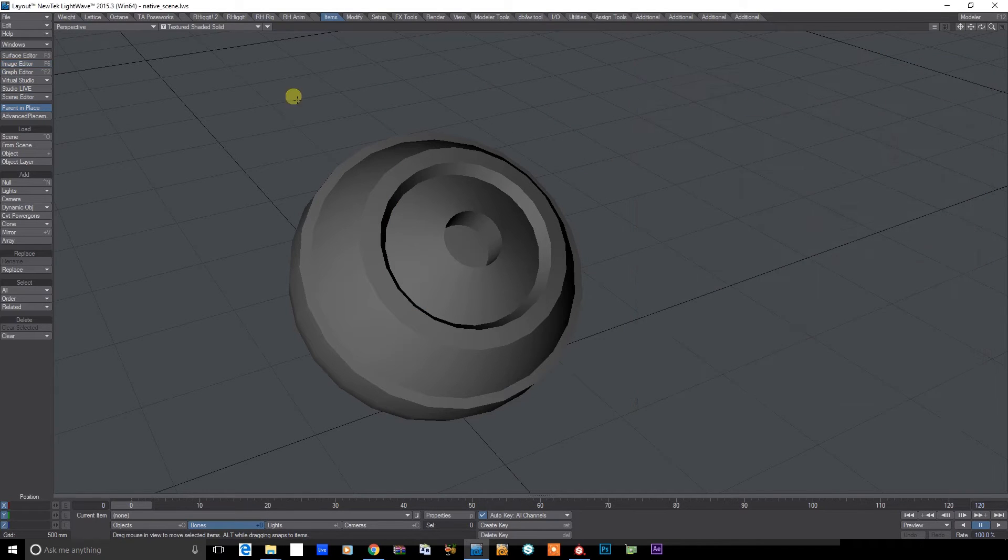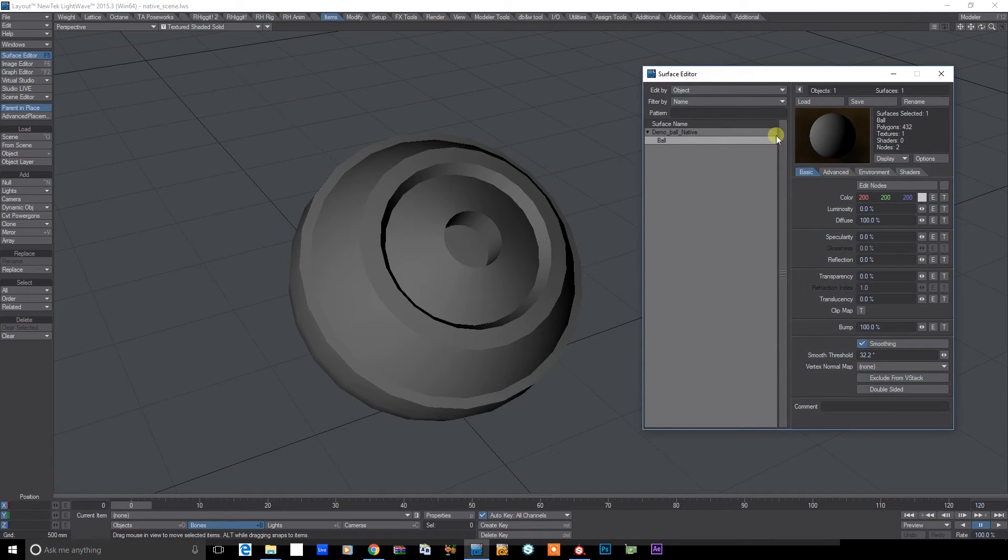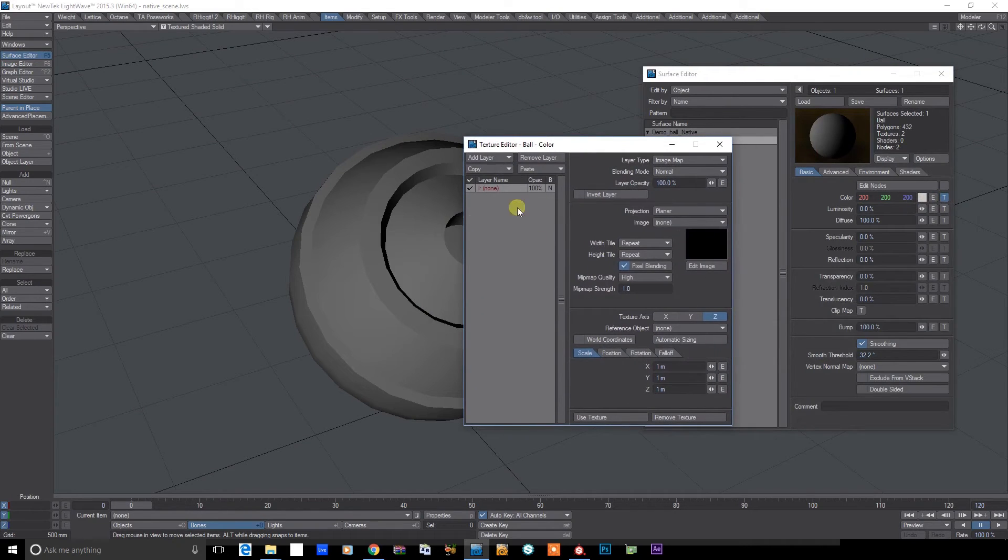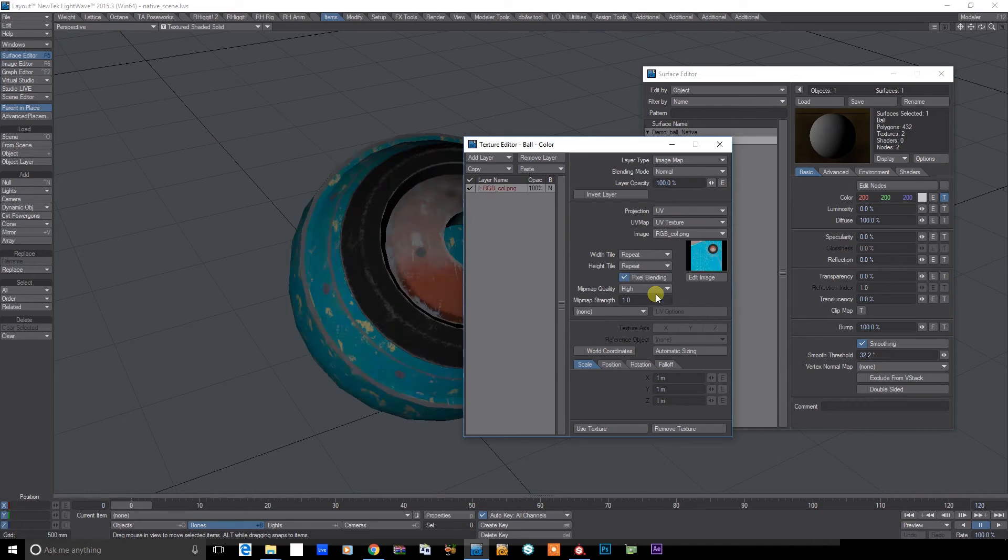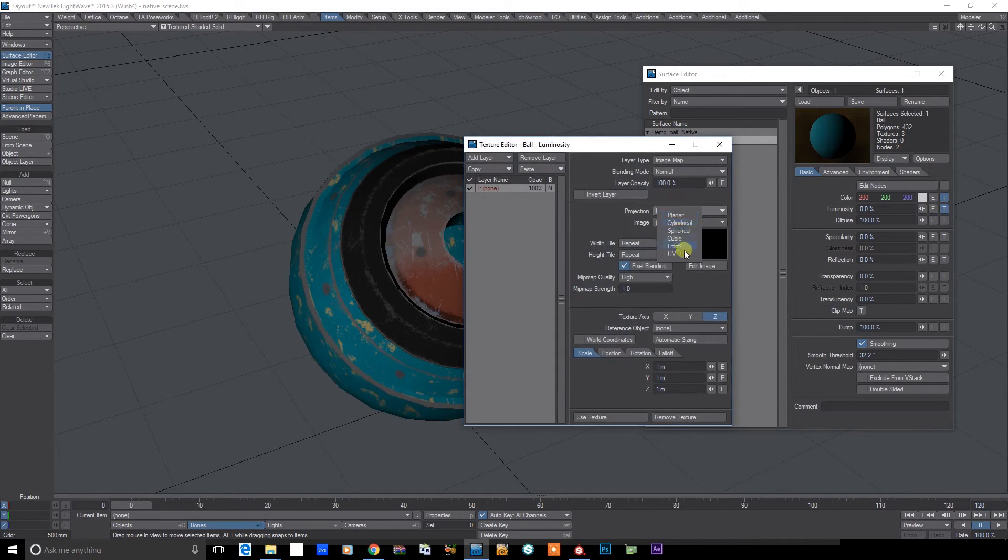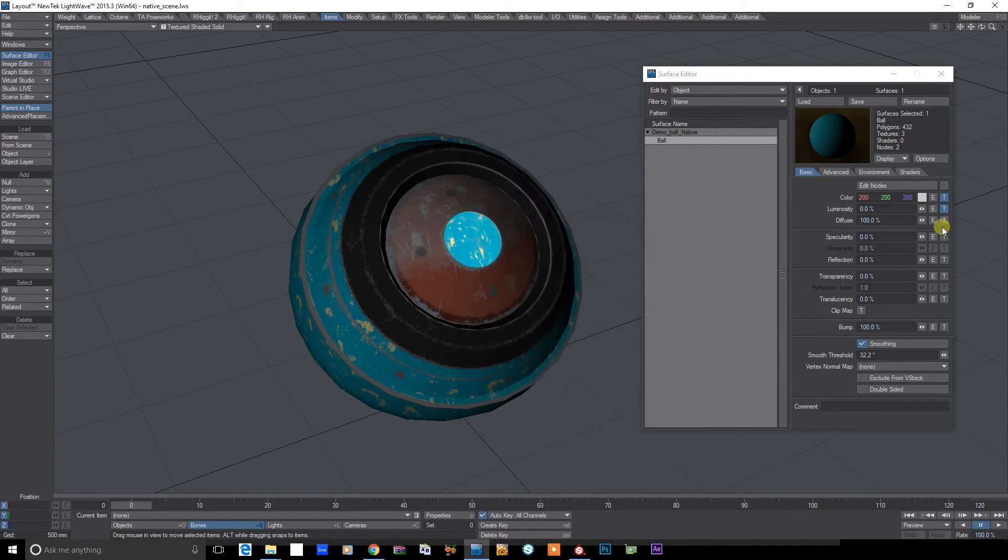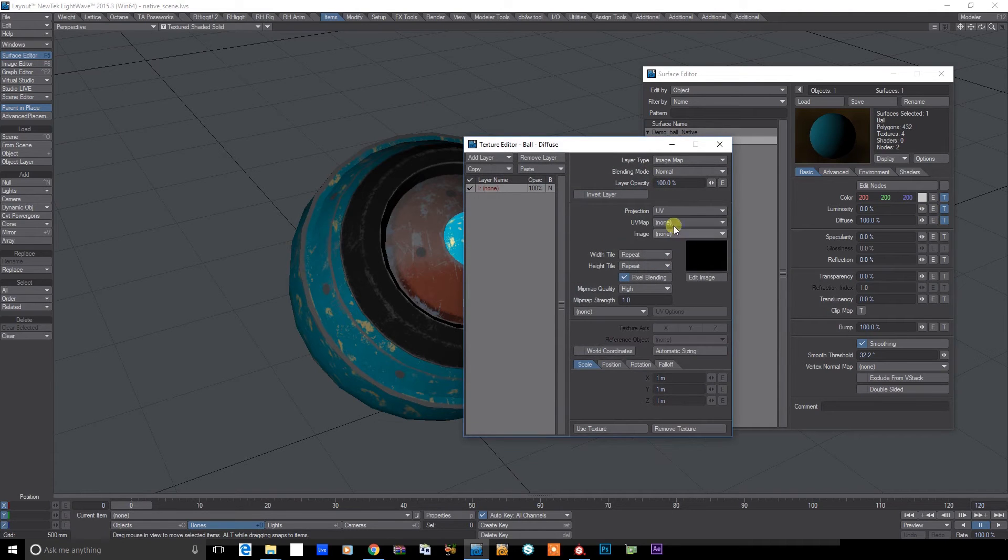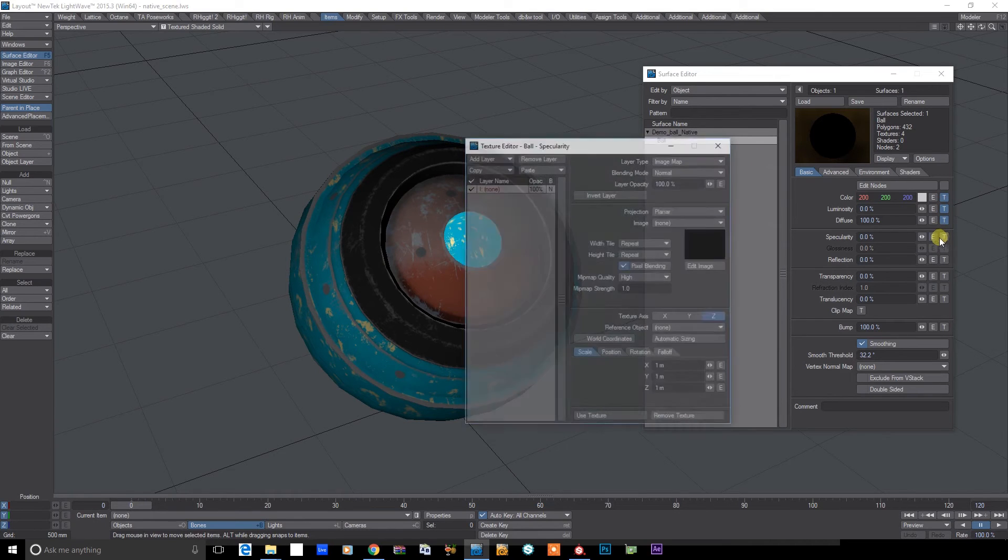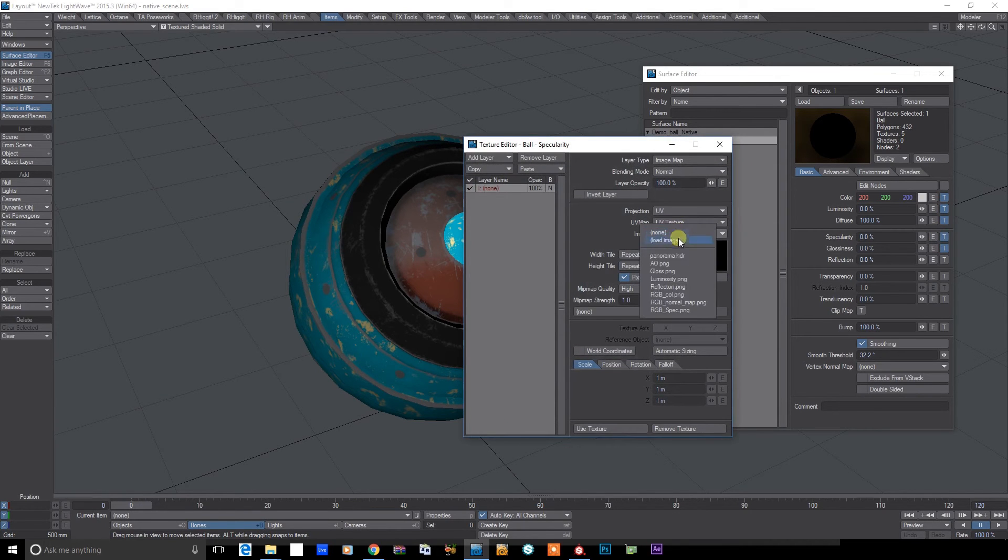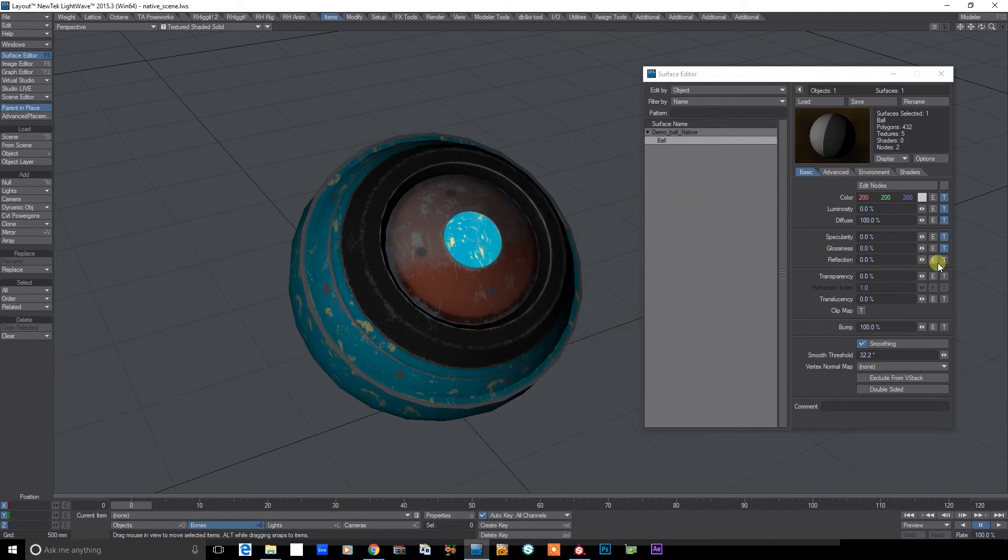And let's come straight to the surface editor. This is super simple. So I'm just going to start adding the maps to the relative channels. So here we've got our color channel. Luminosity, this will be the emissive area in the center. And we've got Diffuse, where we add the ambient occlusion map. Specularity. And the reflection.